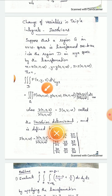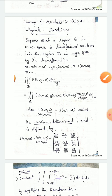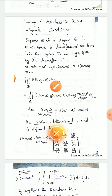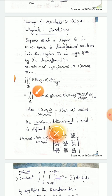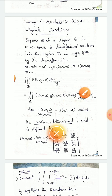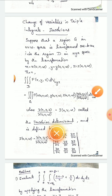Then the triple integral over D of f(x,y,z) dV, where dV equals dx dy dz, is transformed. The volume element dV in xyz becomes the corresponding element in uvw. The triple integral over G of f(x(u,v,w), y(u,v,w), z(u,v,w)) times the modulus of the Jacobian ∂(x,y,z)/∂(u,v,w) dV in uvw, that is du dv dw.